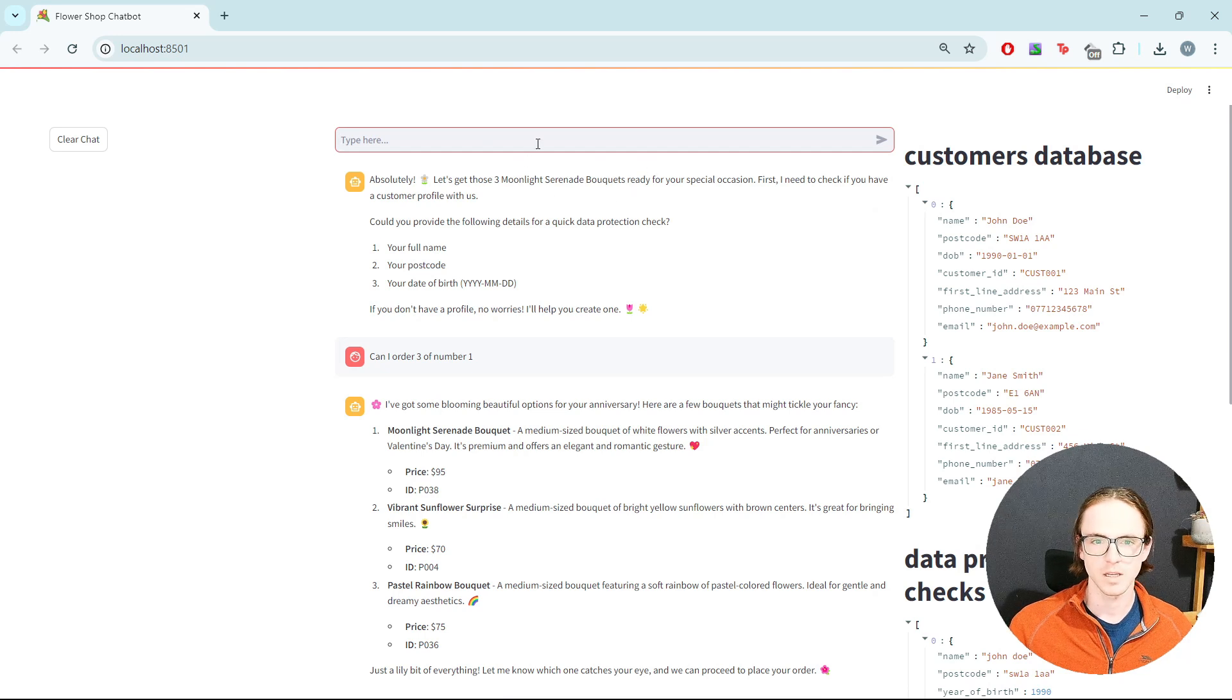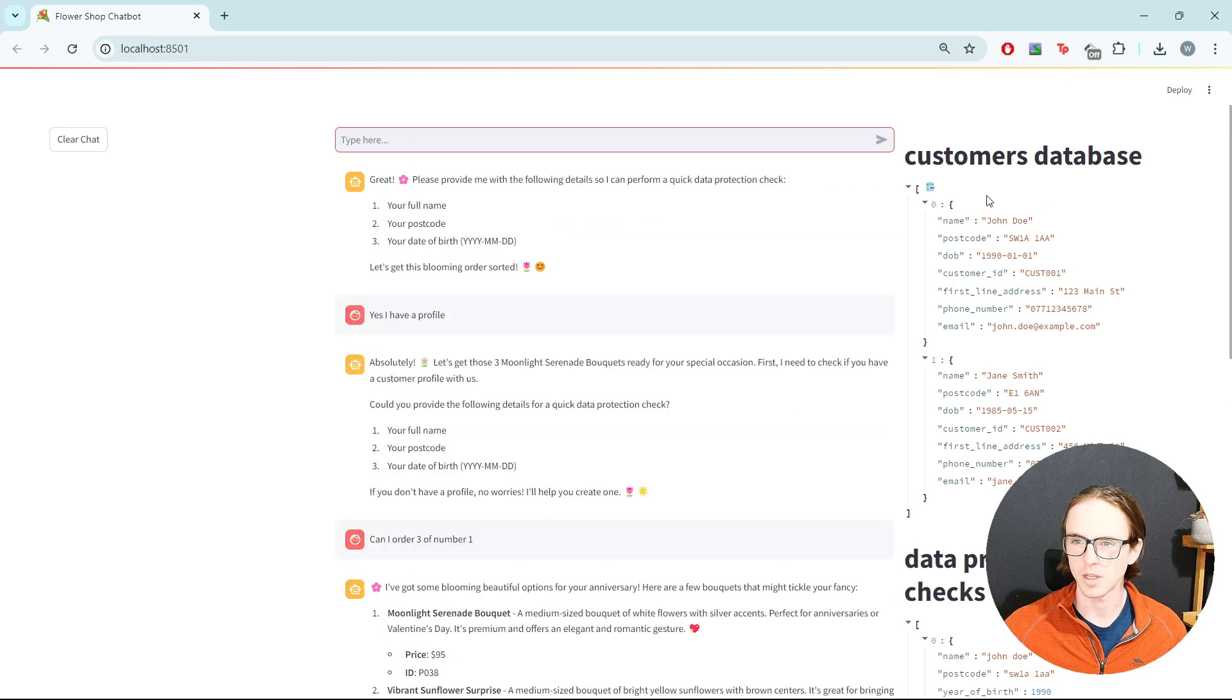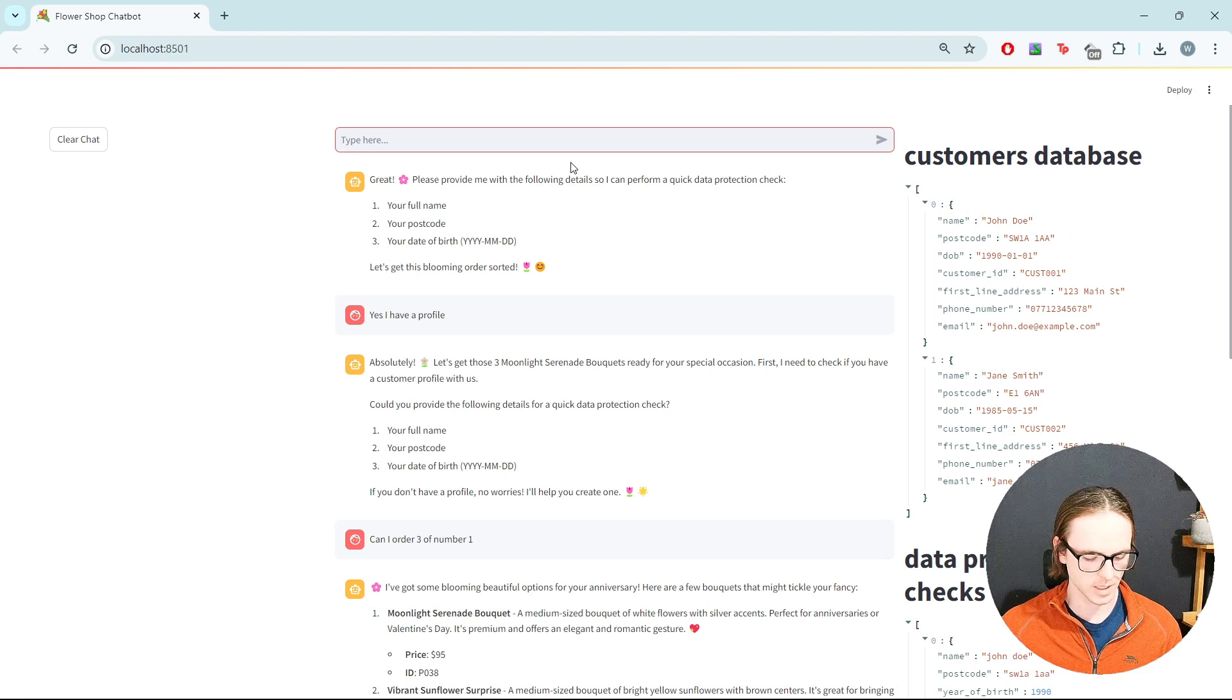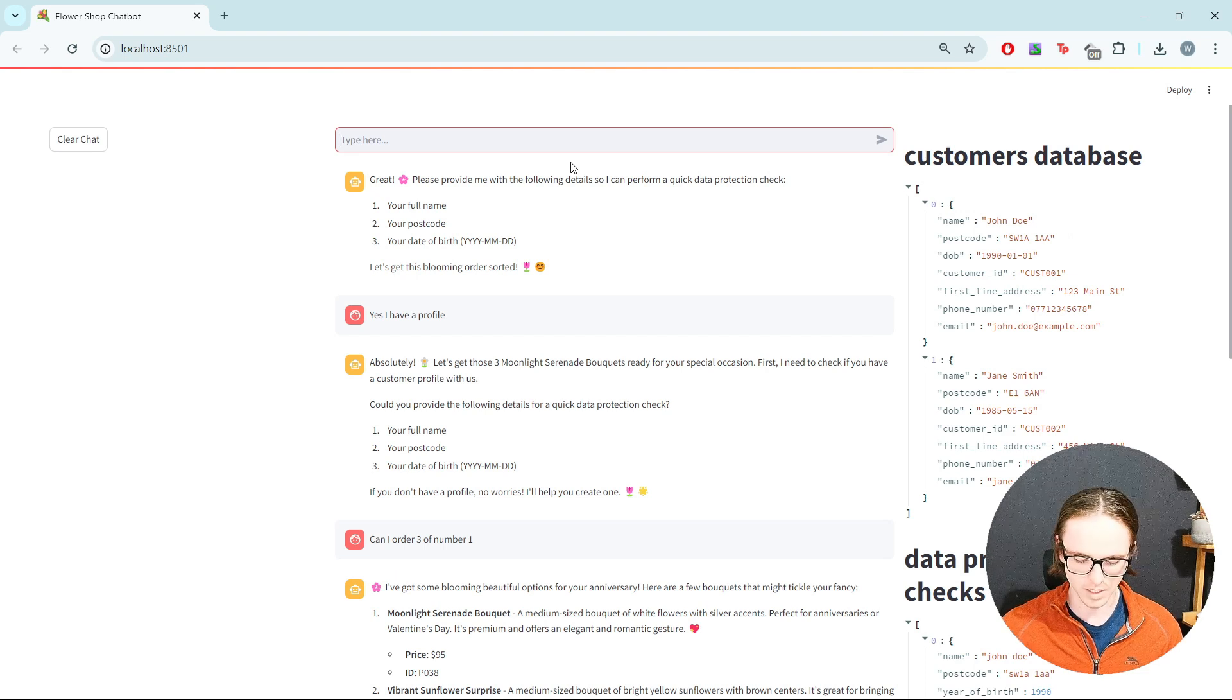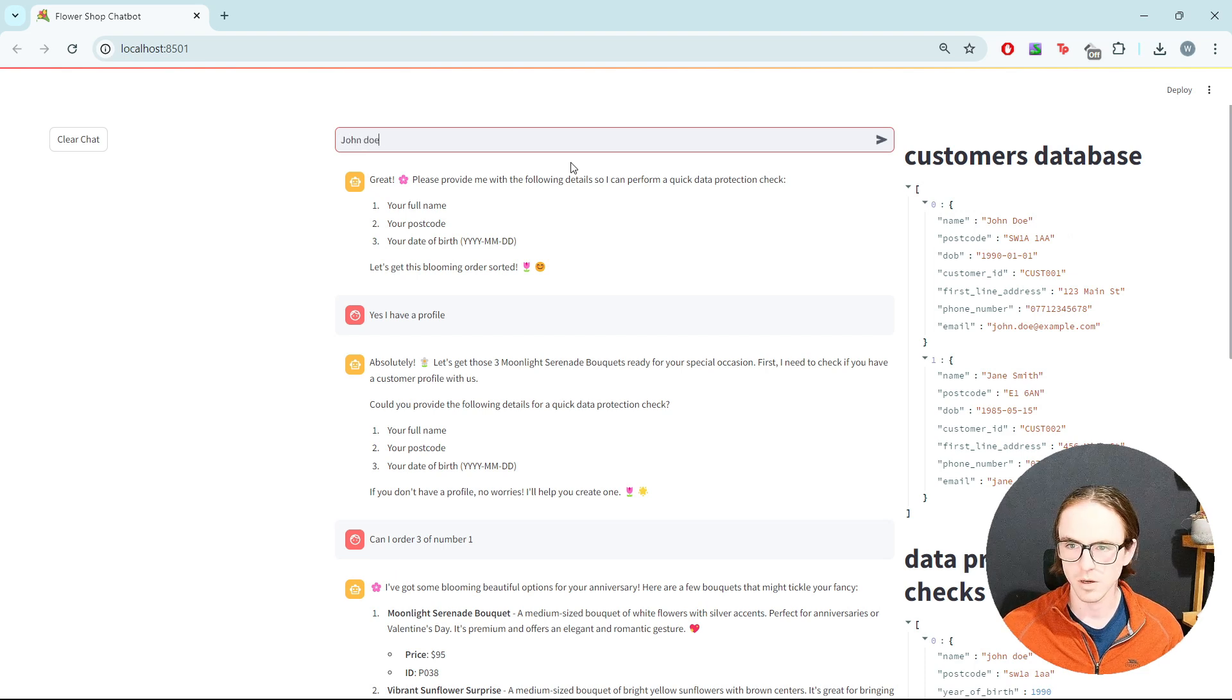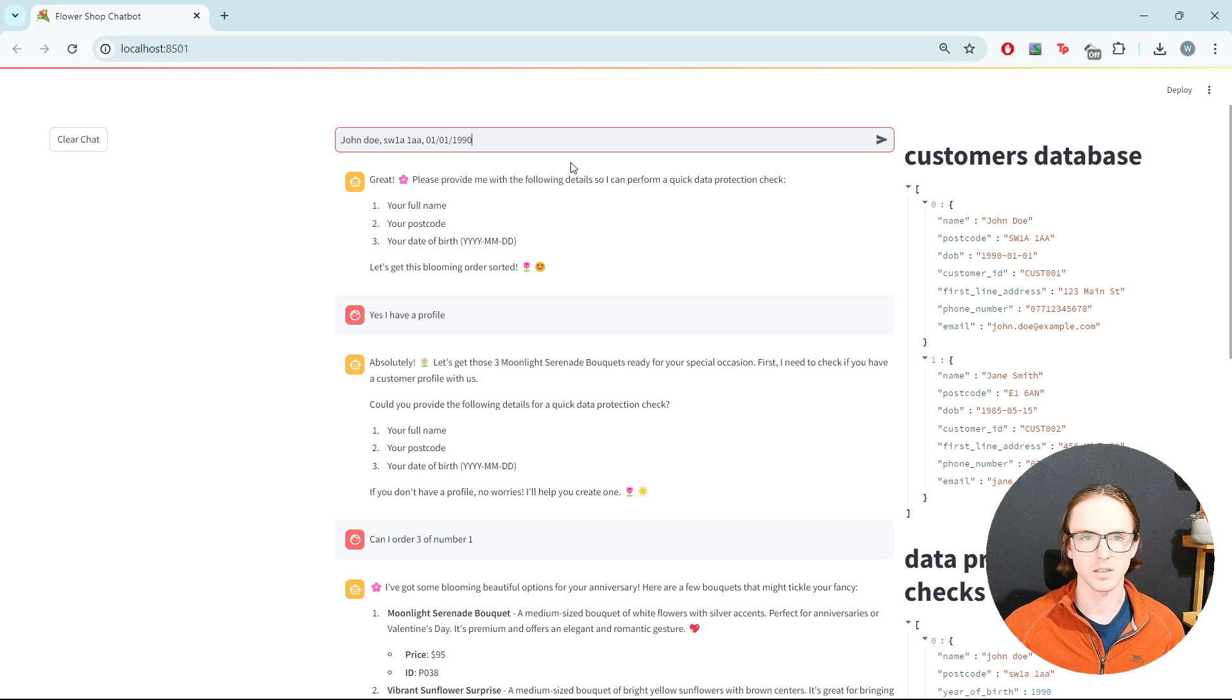So let's say yes, I have a profile, and then we're going to try and retrieve one of these existing profiles from the database. Let's go with John Doe, 01 1990.